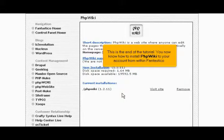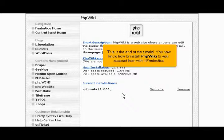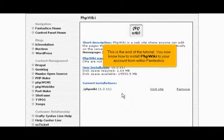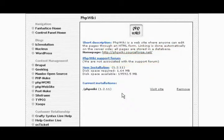This is the end of the tutorial. You now know how to install PHP Wiki to your account from within Fantastico. Thank you for watching.